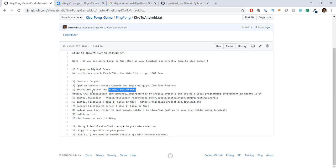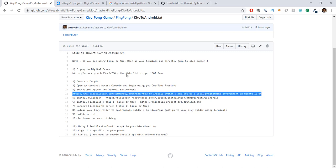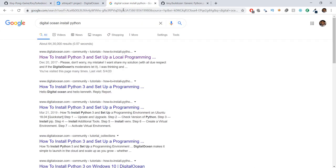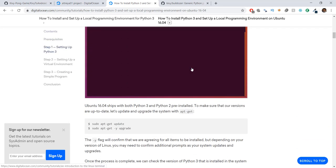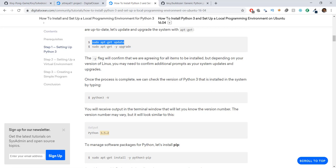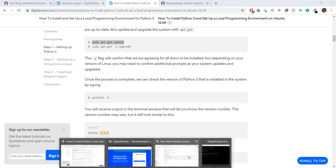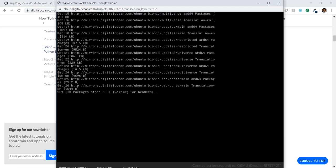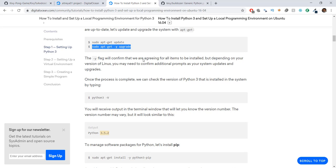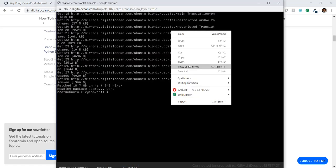If you're using Linux or Mac, make sure you have Python installed — Python 3 or above. You also need to install virtual environment. We go to the link provided by DigitalOcean, and just follow the steps. The first step is to update and upgrade everything, so copy that command and paste it inside our shell or terminal and press Enter. This will update our server. Then run the upgrade command.